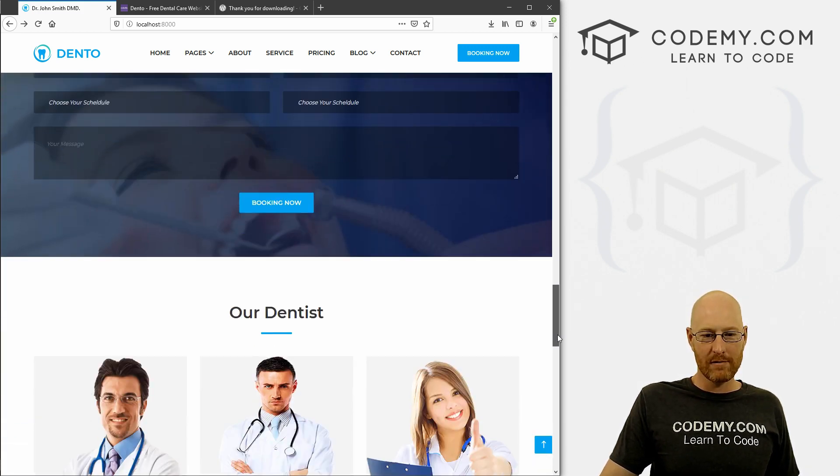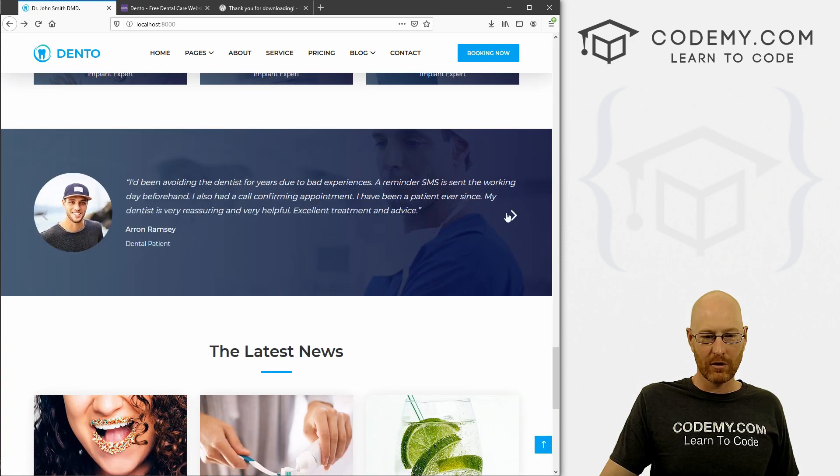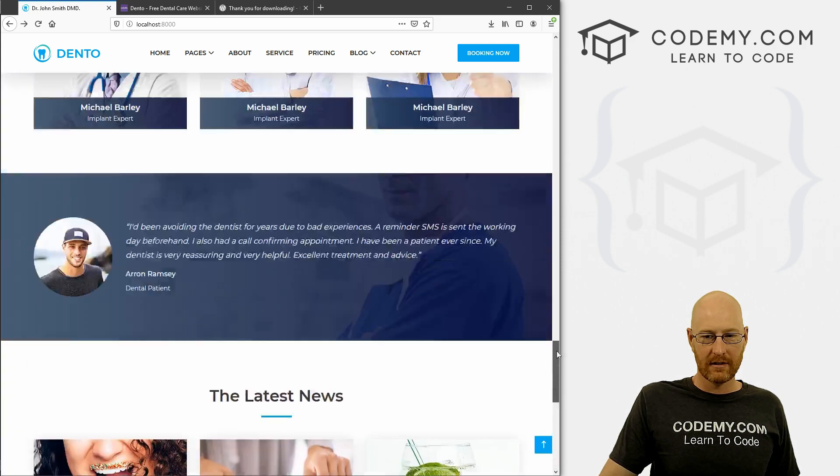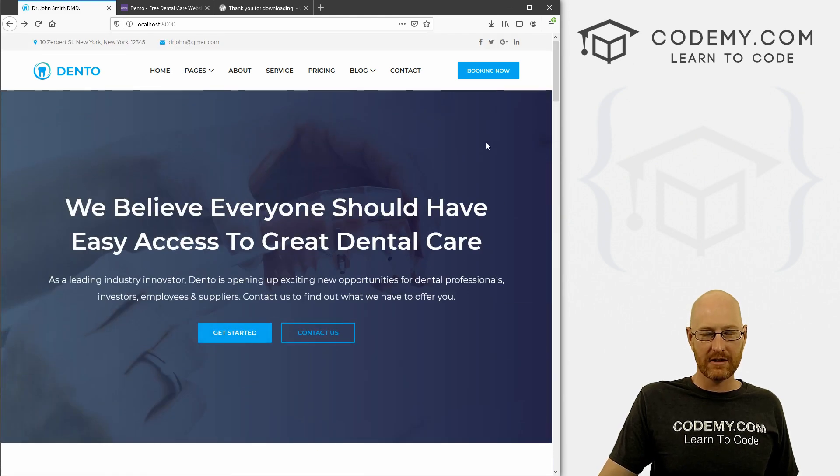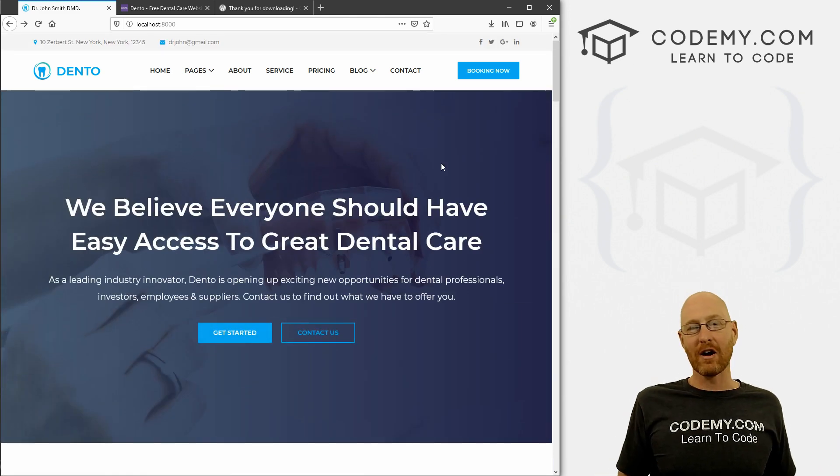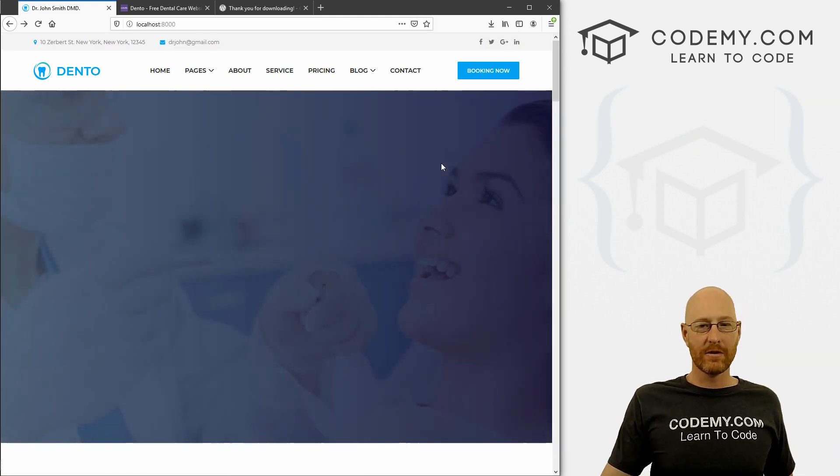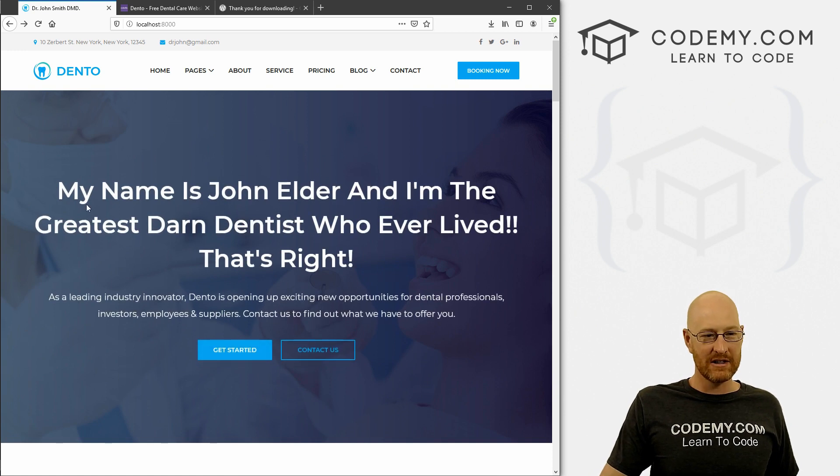Have this cool pricing chart, book an appointment thing, some images - very, very cool. And yeah, kind of neat. So now the only thing left to do is go through here and kind of update this.